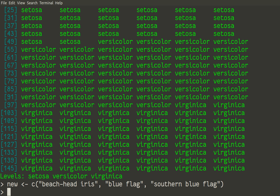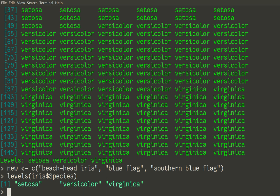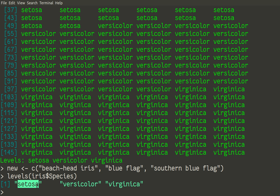And what are our initial names? Very easy to obtain from this levels command. Levels iris species will give us three initial names. So now we have one to one relationships. Beachhead iris to setosa and so on. But how to replace? That may be done. Well there are many ways to do it, but most of the ways are kind of complicated.